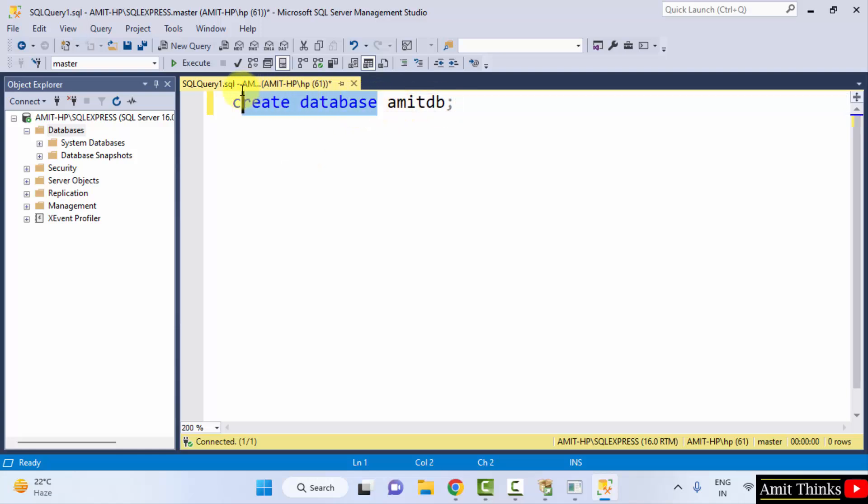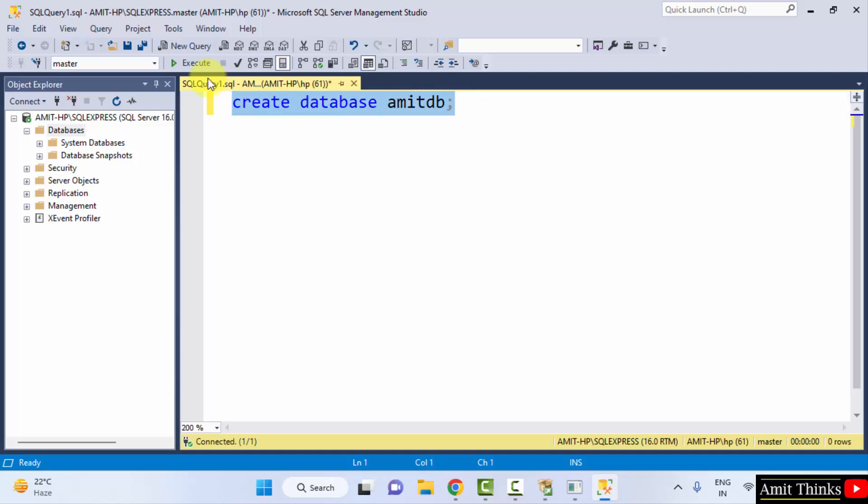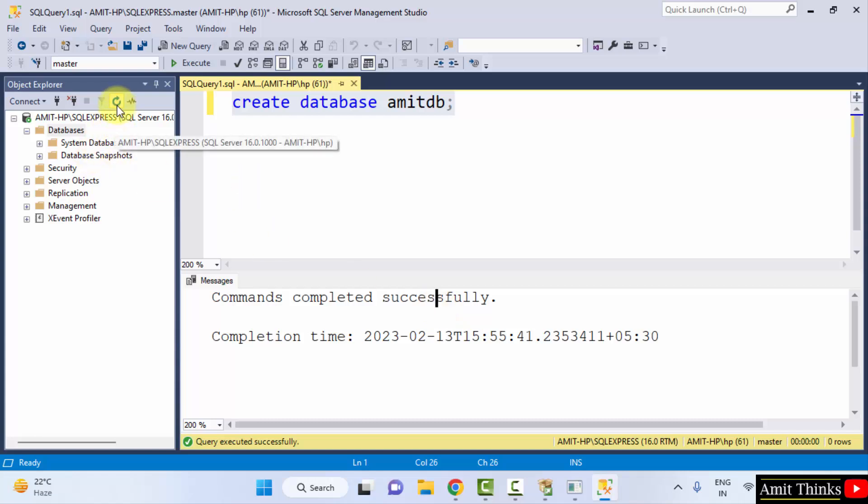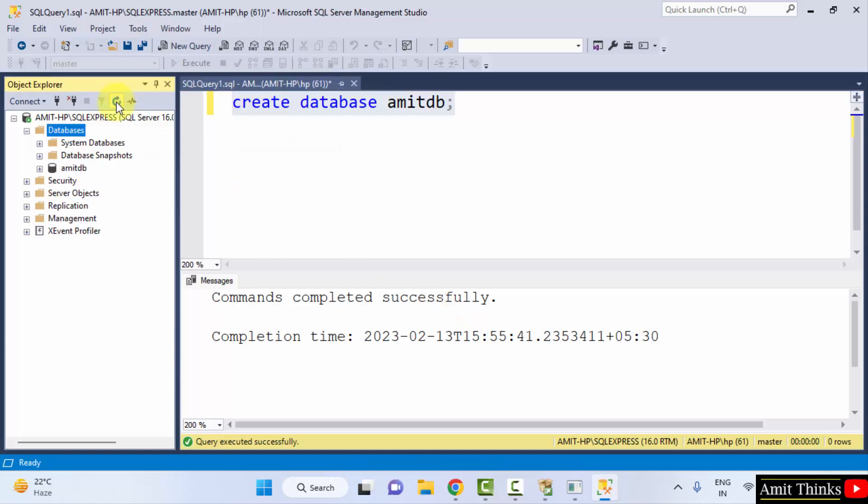This is the command create database and I added the database name. You can add any name. I will just select it and click on execute. And this will create our first database. Commands completed successfully. Now I will click on refresh.